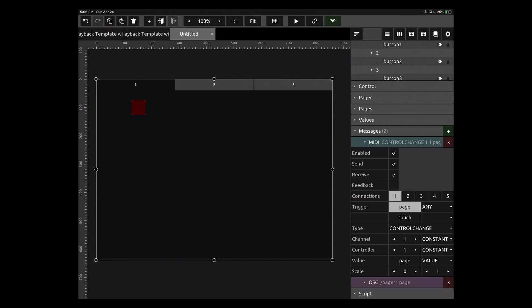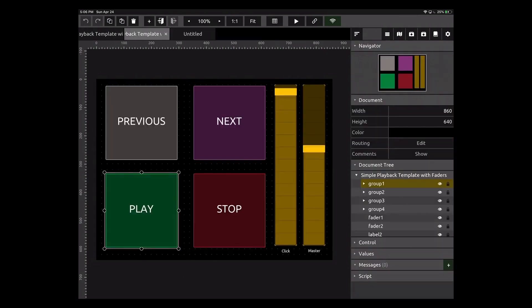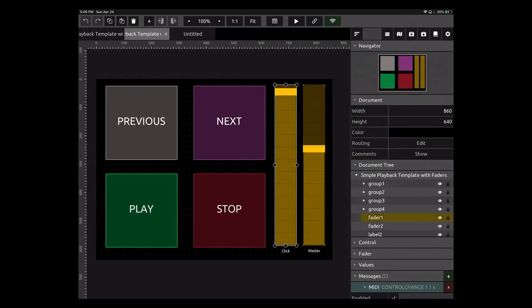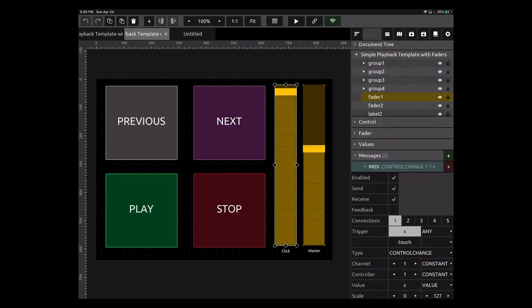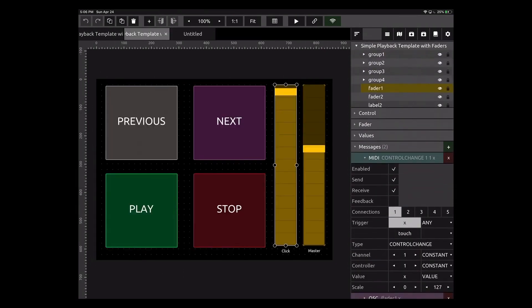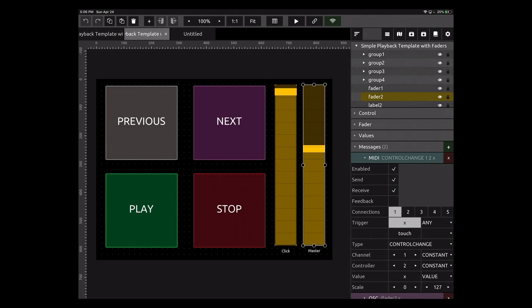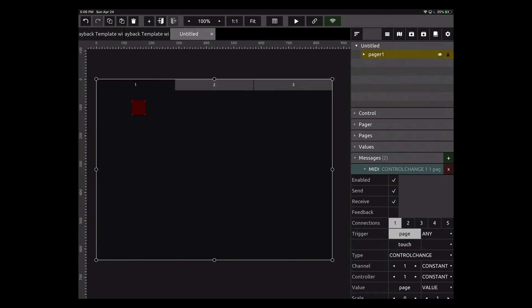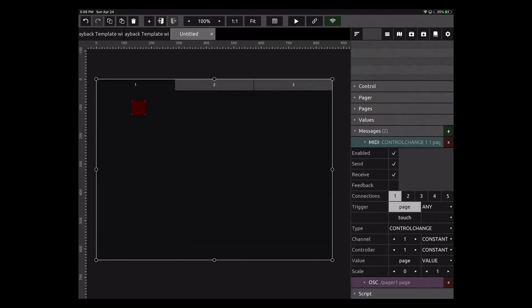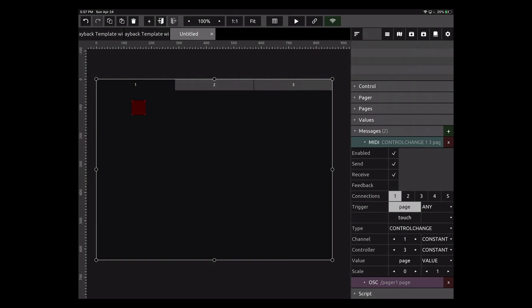Previously I used CC one for that and control change two for that fader. So to not mess anything up here, let's make this control change three, and we're going to leave value set to page. So our value is going to come from page, and scale is zero to one. I'm going to leave this just like this, and we're going to put this into play mode now.